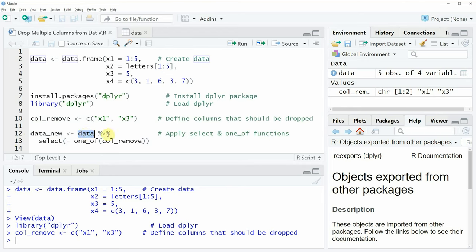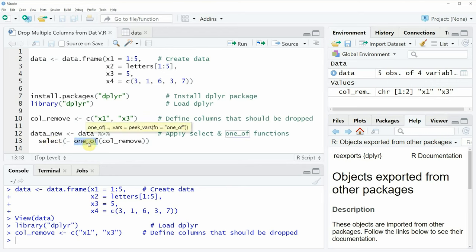Then I'm specifying the pipe operator and using the select and one_of functions to remove the variables with the variable names stored in our vector object colremove.